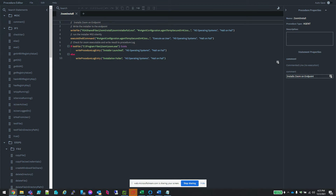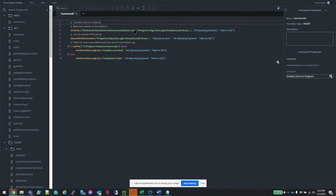The other thing you'll notice in our Zoom script that we created last time is that we now have some logic to test if the installer was successful or not. This is important because Kaseya will report that the script ran successfully and the agent procedure completed, even if it didn't install properly, because Kaseya doesn't know if the installer worked. So in this example, you can see from the comments that we're running the installer, then checking to see if the installer deposited the program binary in the expected directory.